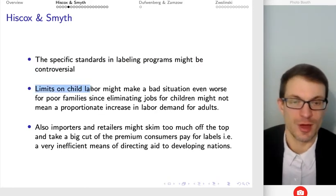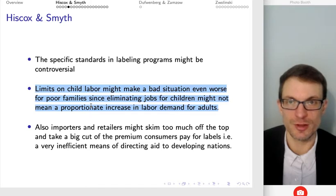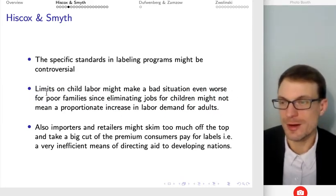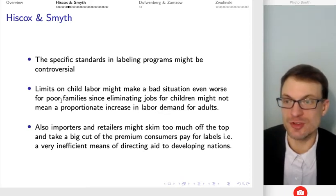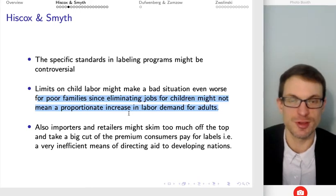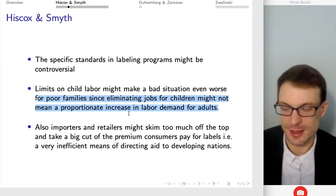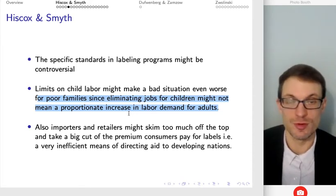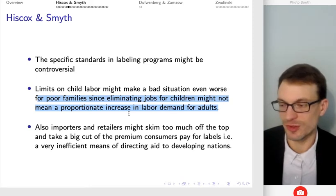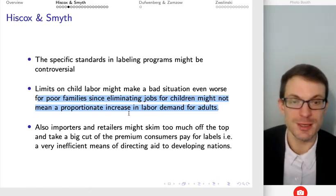Another related problem is that the specific standards in the labeling programs might be very controversial. For instance, how we treat child labor: in the United States, we think very unfavorably towards child labor and don't want to consume products produced by children. On the other hand, a limit on child labor might make a bad, dire situation even worse for poor families, since eliminating jobs for children might not mean a proportionate increase in labor demand for adults. Think about large farm families historically in the US where everybody pitched in from a really young age — the analog in a relatively subsistence existence might be children doing some type of factory work, which we find abhorrent in the US, but may be the reality for some families.